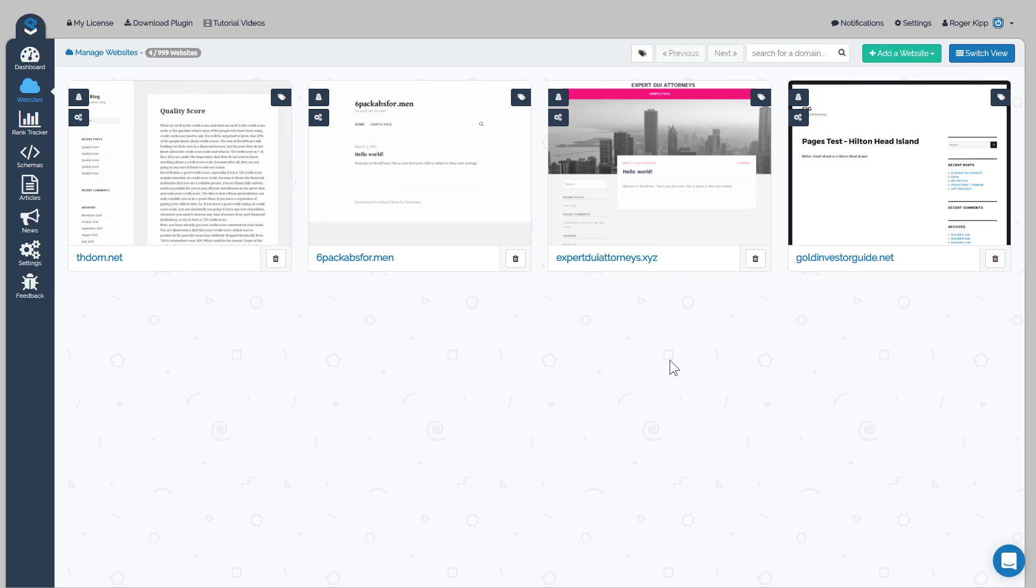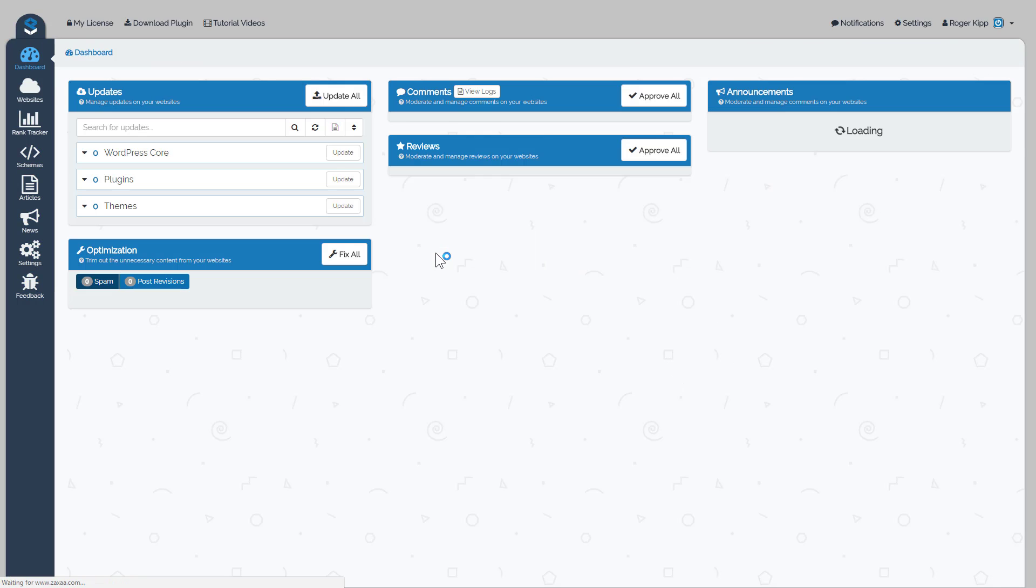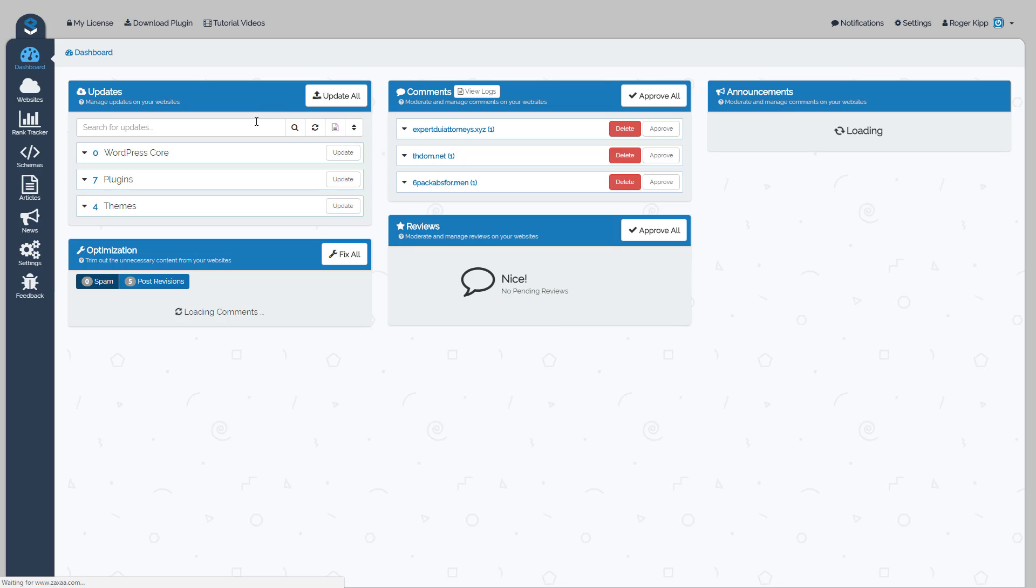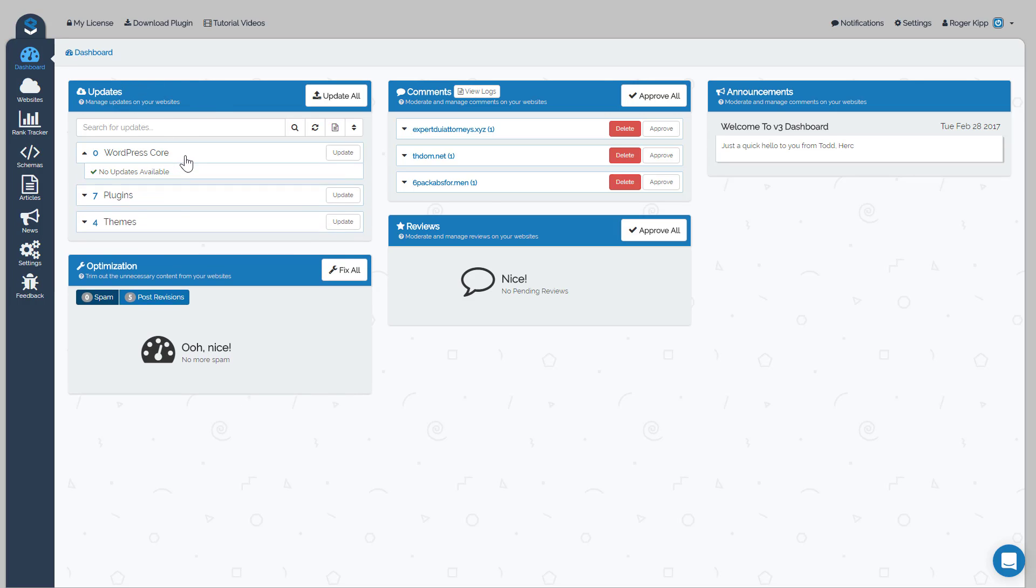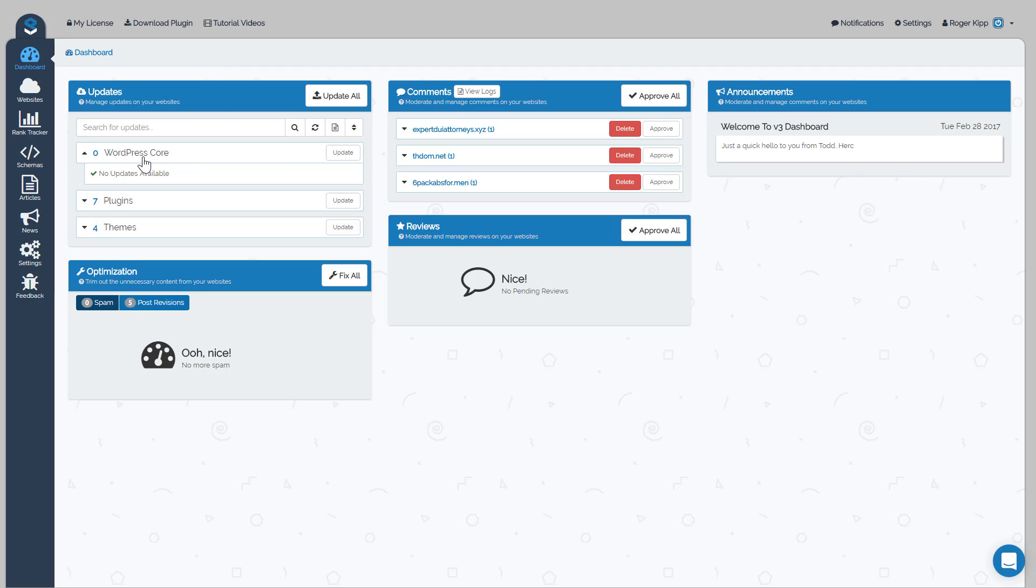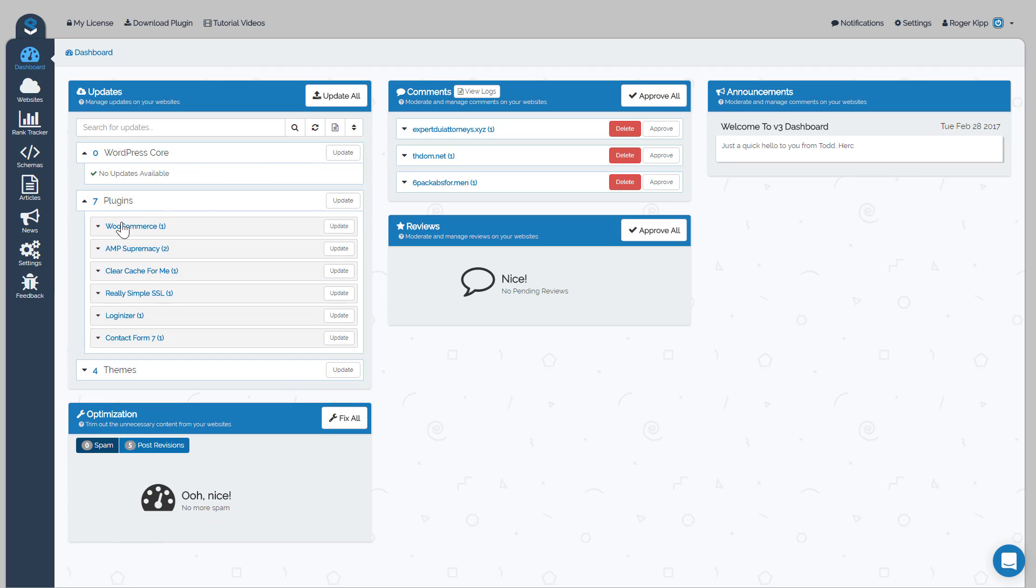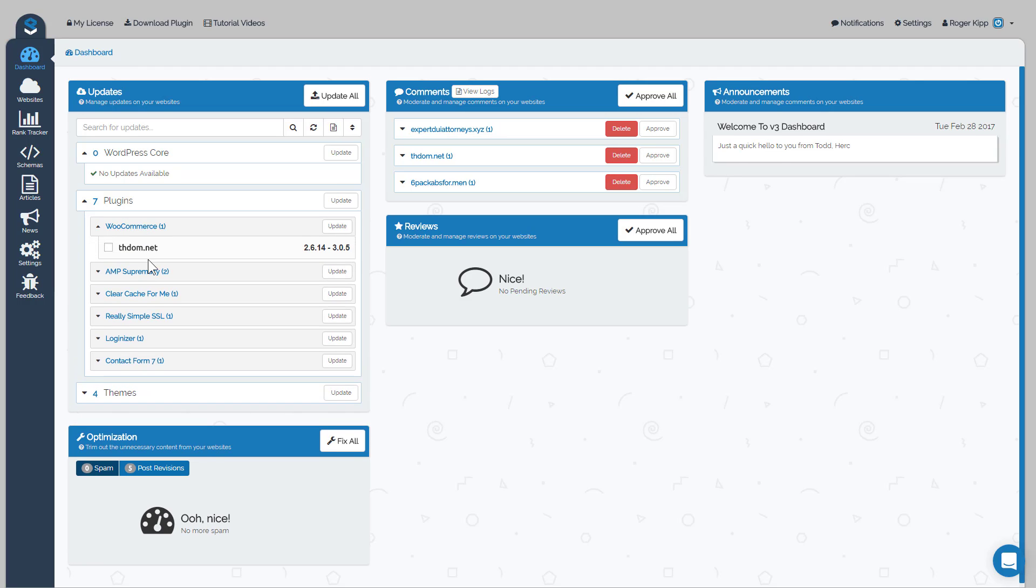So now I'm going to go back to the dashboard and explain this section. So basically, this is just going to be a quick look at all your sites and what's happening to your sites. You'll be able to update plugins from here. So here you can see we don't have any WordPress core updates available, we do have seven plugin updates available, and you can click on each tab and see what site these plugins are available as an update for.